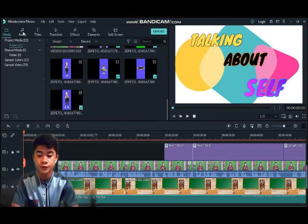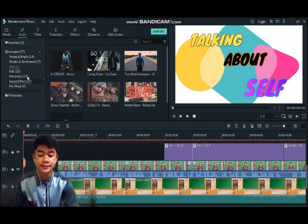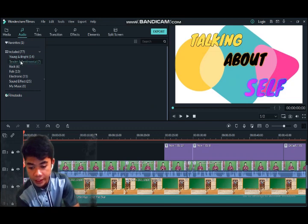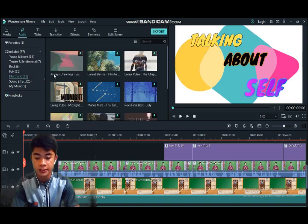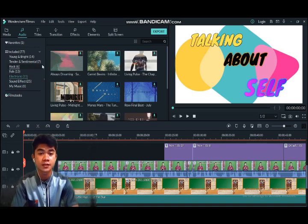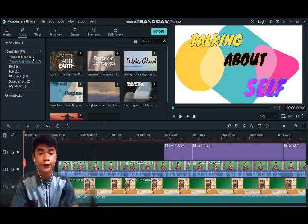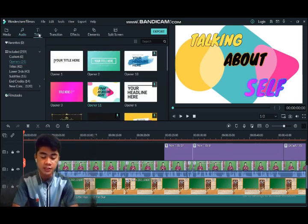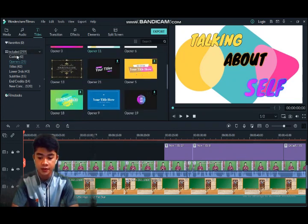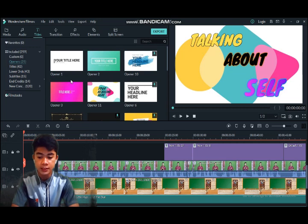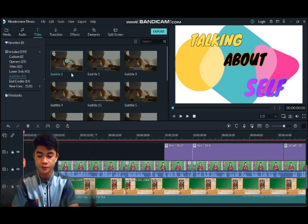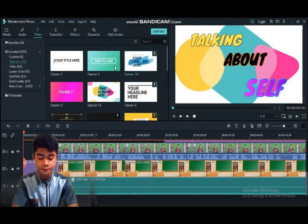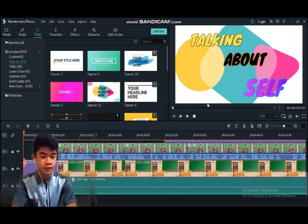Next, we go to the Audio element. In the audio section, you can see there are so many audio tracks available. This is also from the Filmora application — one advantage of this app is that it gives us free audio. Next, the element is Titles. In Titles, there are options such as titles, openers, and how to open the titles. There are also 3D titles and subtitles. For example, in my previous video I used the titles here — it says 'talking about self.'